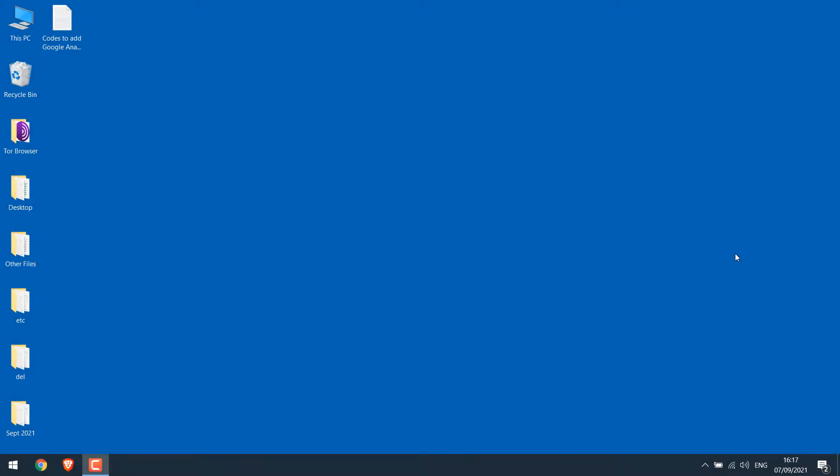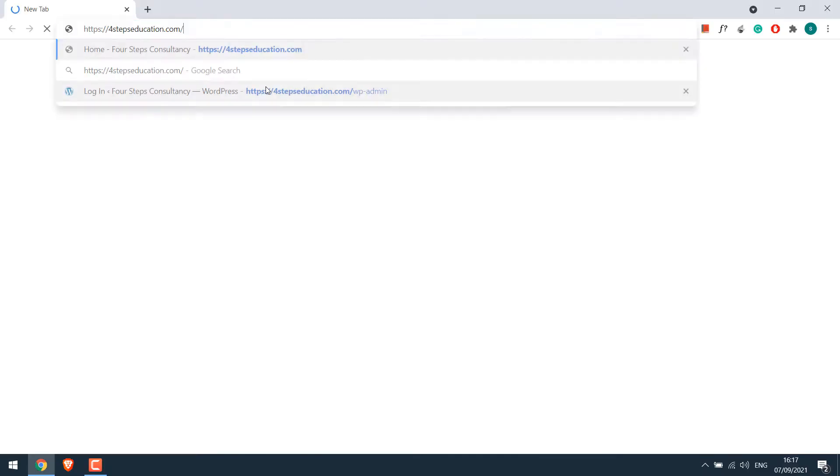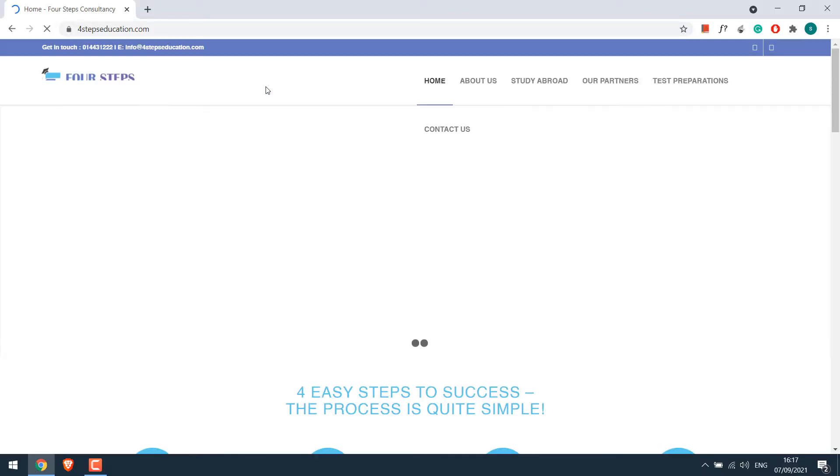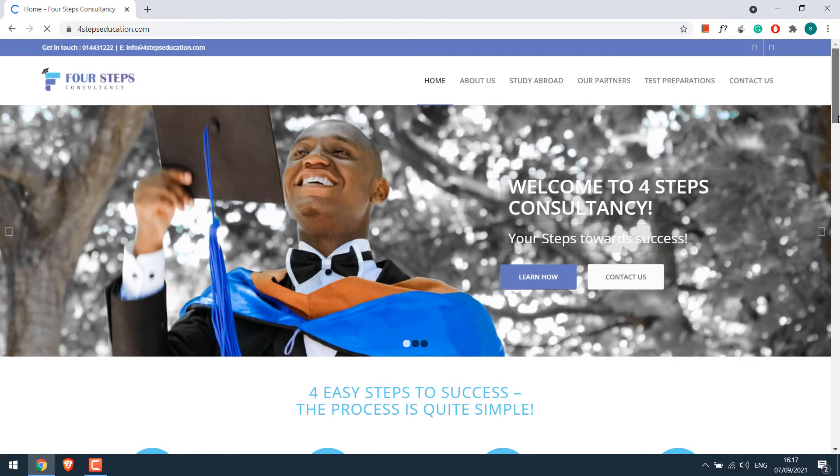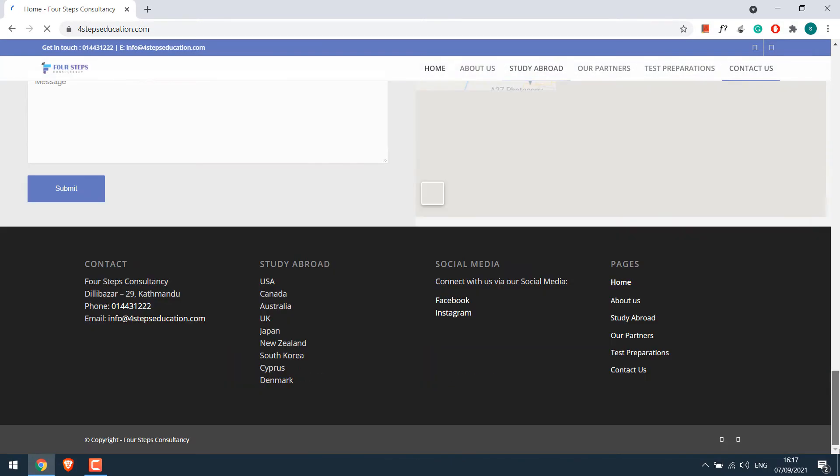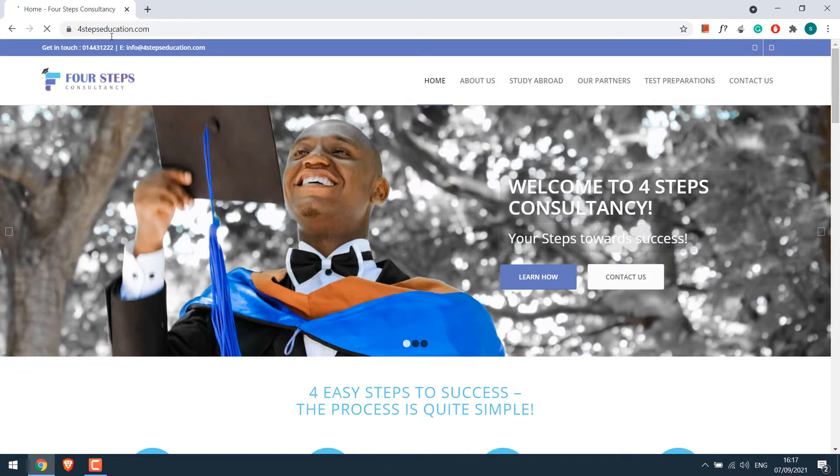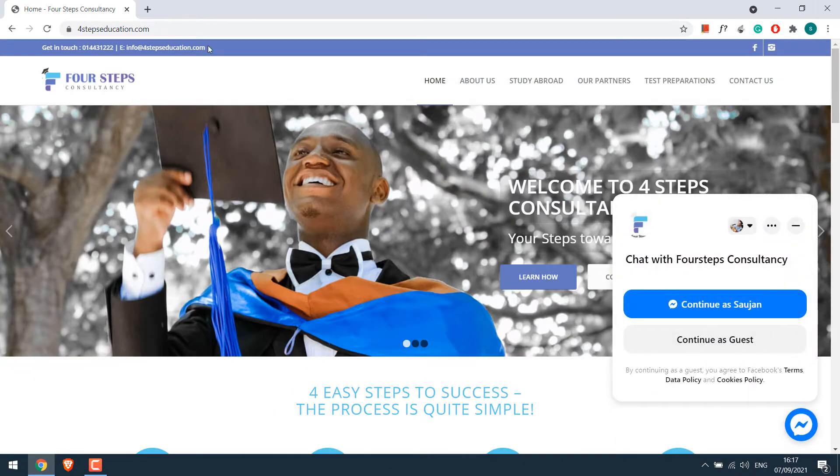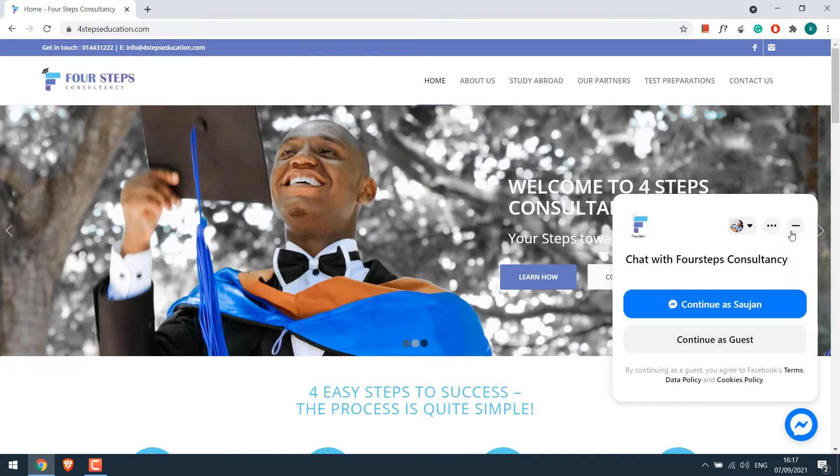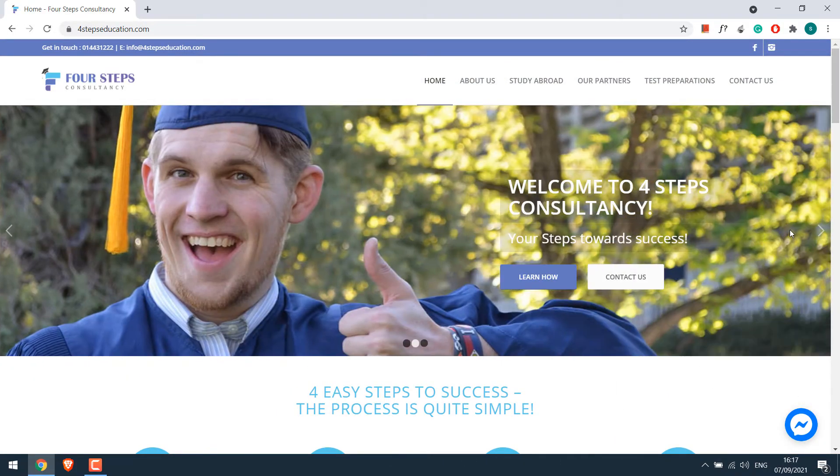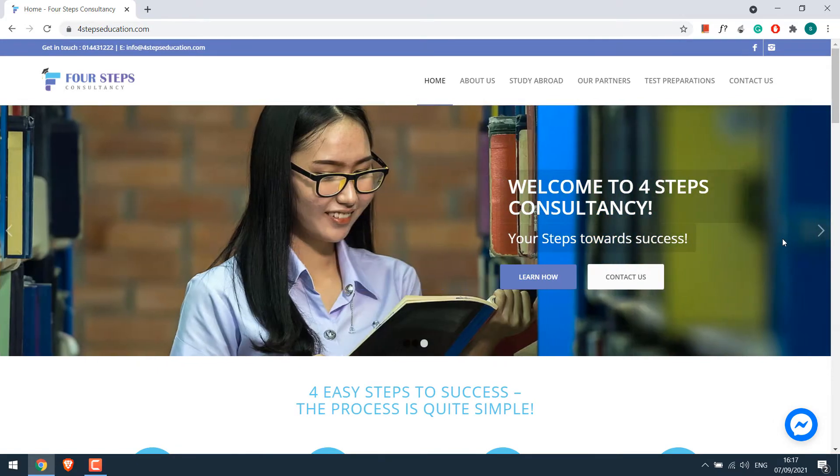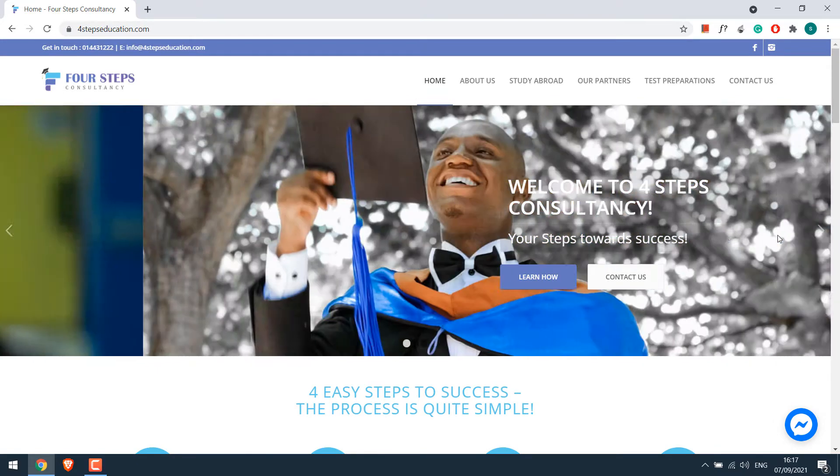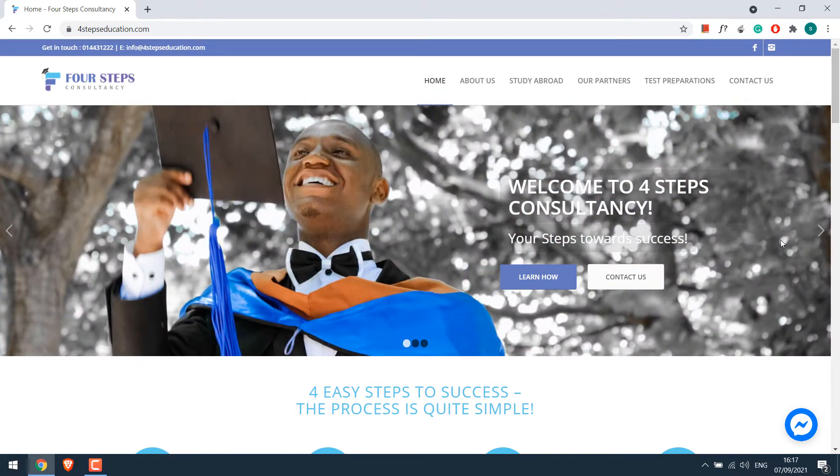To begin with, let's open our sample website. So this is our sample site and we will be adding Google Analytics code here. We assume that you do not have the Google Analytics setup, so let's first set it up.